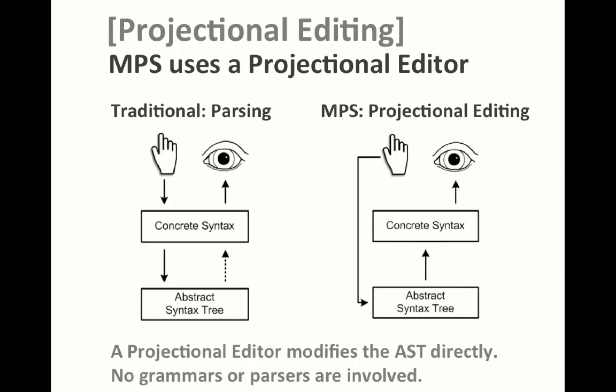Most importantly, MPS uses a projectional editor which avoids parsing and some of the problems that parsing implies. Projectional editing means that every editing action directly changes the syntax tree and no grammars or parsers are involved.